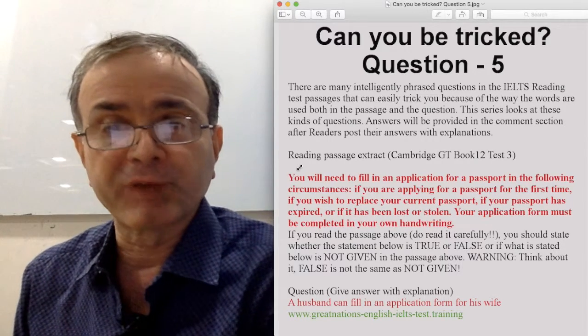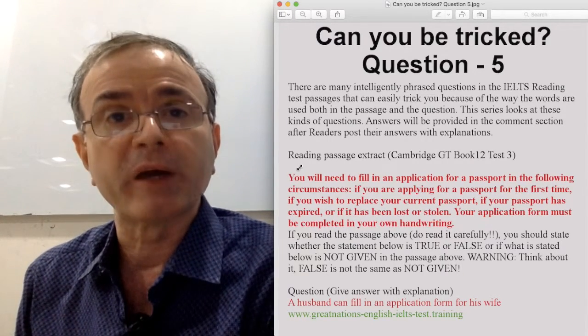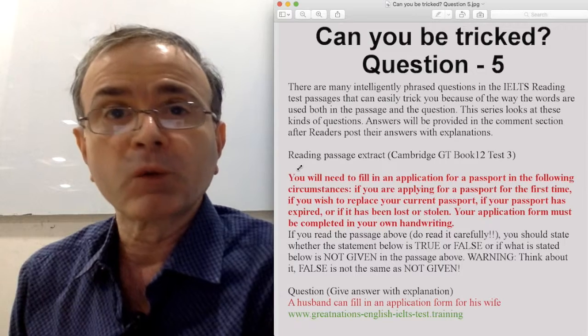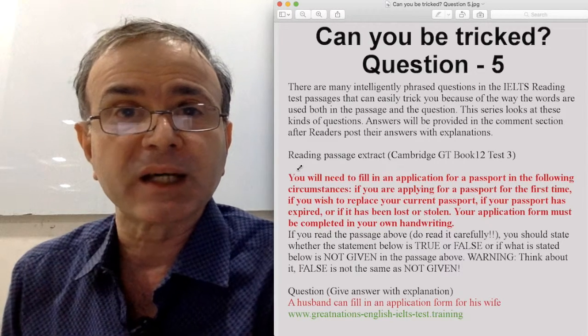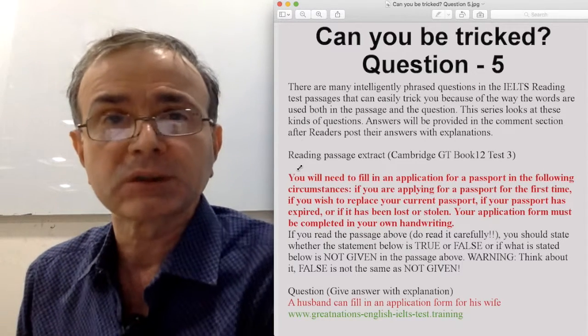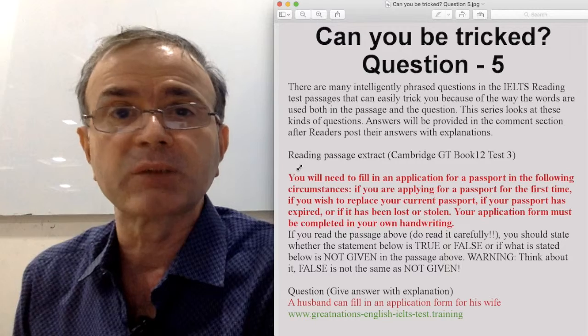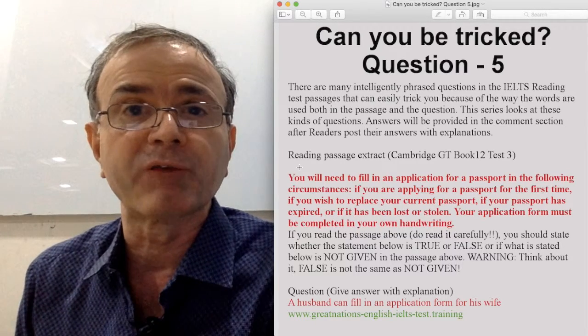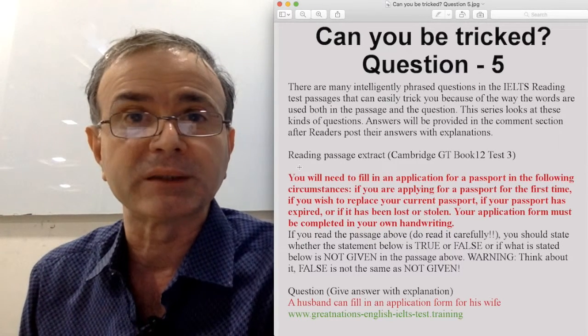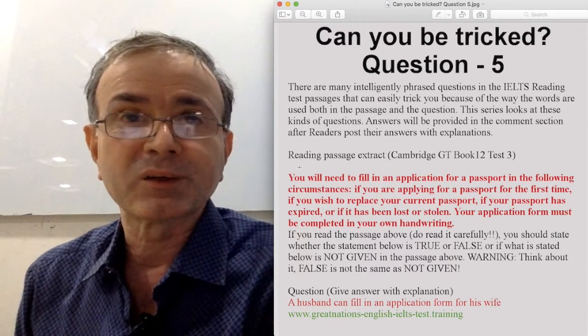A husband can fill in an application form for his wife. What do you think are the keywords in this? Most students will mark 'husband' and 'wife' as keywords and start hunting for them in the passage, and that's where the fallacy comes in.